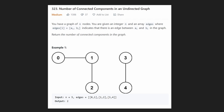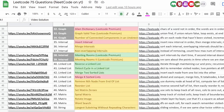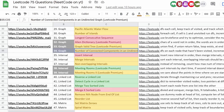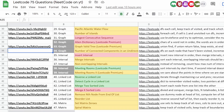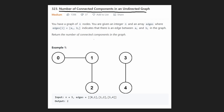Hey everyone, welcome back. Today let's solve number of connected components in an undirected graph. This is once again a problem from our Blind 75 list — problem 34. The link to the spreadsheet will be in the description. I've gone ahead and shelled out $35 for a LeetCode monthly premium subscription, so for the next 30 days I'll have LeetCode premium. Big shout out to my Patreon supporters for making this possible. Now let's get into the problem.